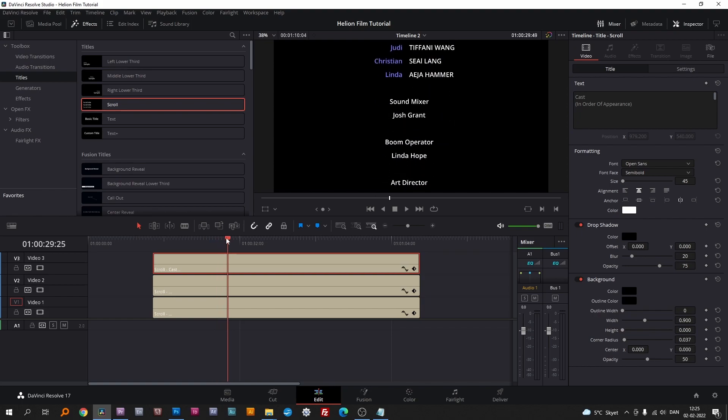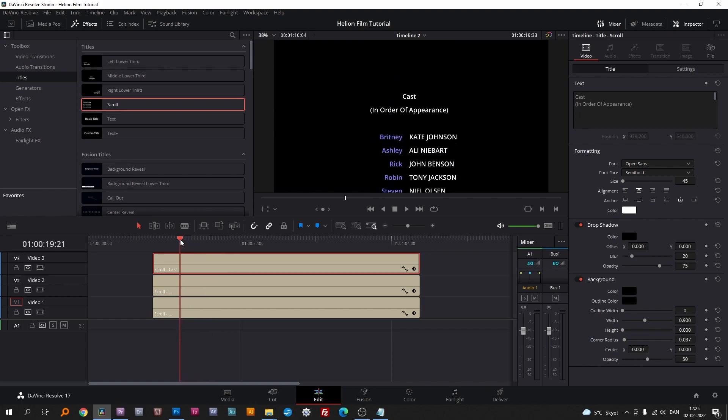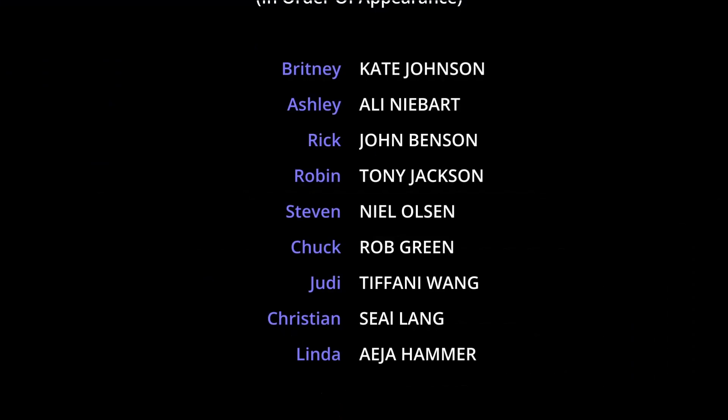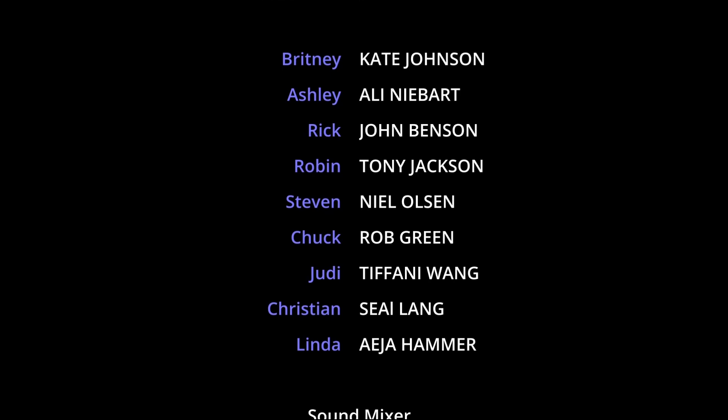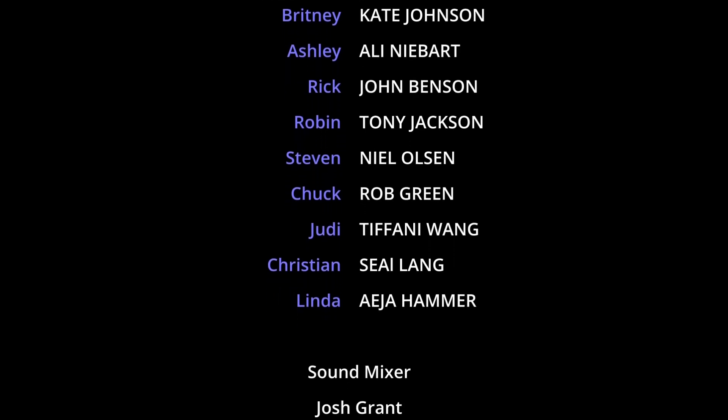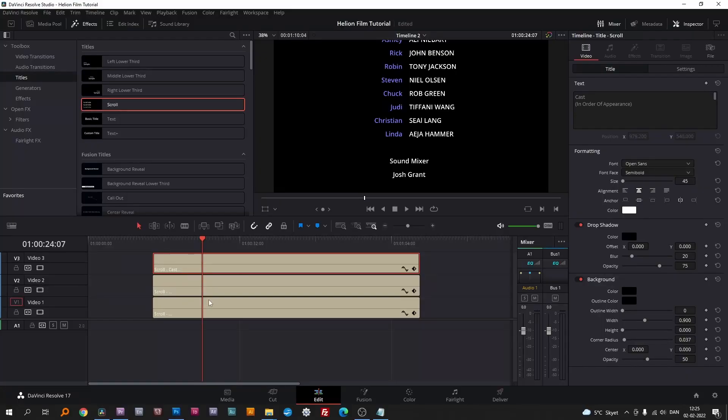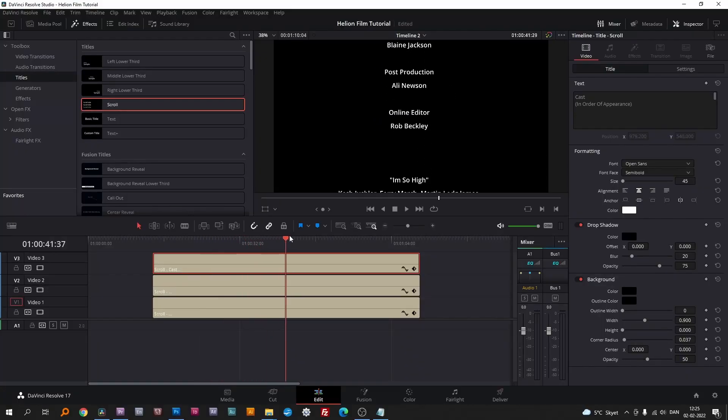It's not exactly what I showed you in the beginning of the video, but you get the picture. To finish, delete the stars.